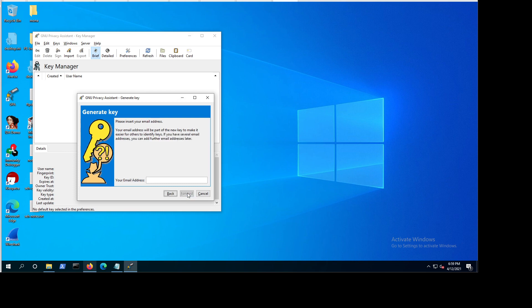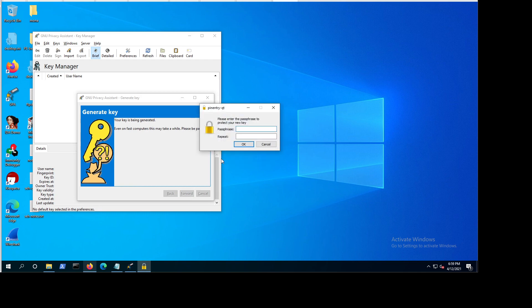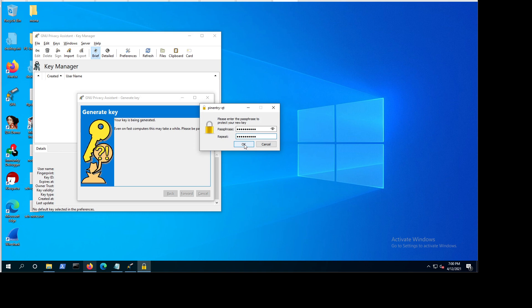For this demonstration, I'm going to go also with jdoe at mydomain.com. You'll just need to replace that with your email address. I'm going to create a backup of my key. You need a passphrase. So make sure you create a passphrase. It should be a good passphrase. It's a minimum of eight characters, but I would recommend adding a good passphrase for your key.